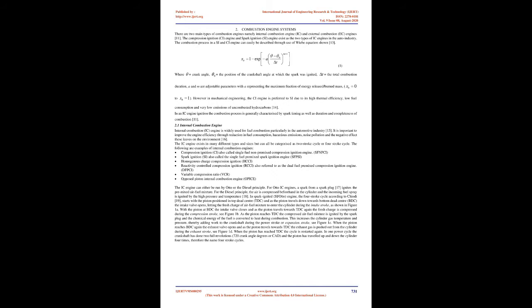In an IC engine ignition, the combustion process is generally characterized by spark timing as well as duration and completeness of combustion. Section 2.1: Internal Combustion Engine. The internal combustion (IC) engine is widely used for fuel combustion particularly in the automotive industry. It is important to improve engine efficiency through reduction in fuel consumption, hazardous emissions, noise pollution, and the negative effect these leave on the environment. The IC engine exists in many different types and sizes but can all be categorized as two-stroke cycle or four-stroke cycle.